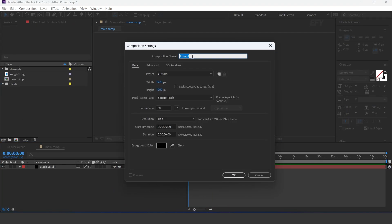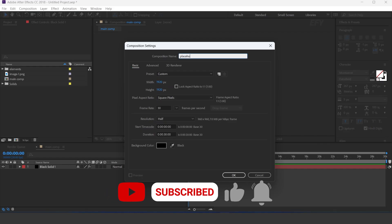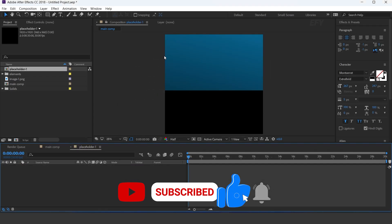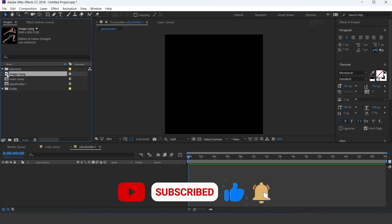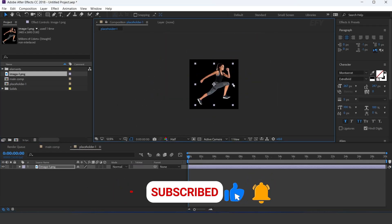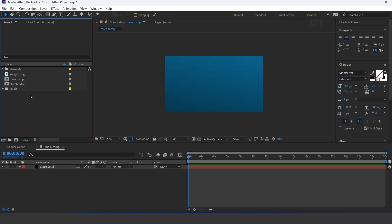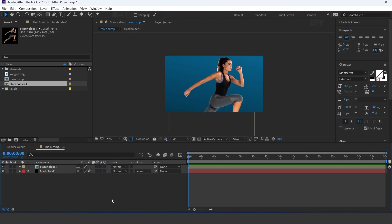Now create a new comp, 1920x1920 — this is our placeholder 1 comp. Drag your image into the timeline and adjust it. Now go to the main comp, drag the placeholder comp into the timeline, and change opacity to 15%.